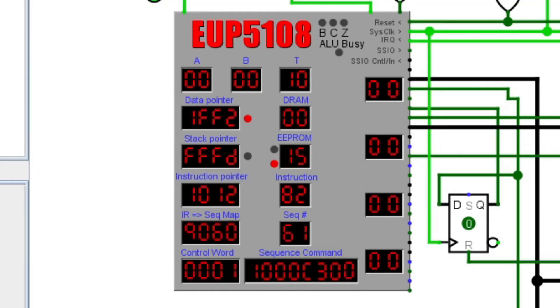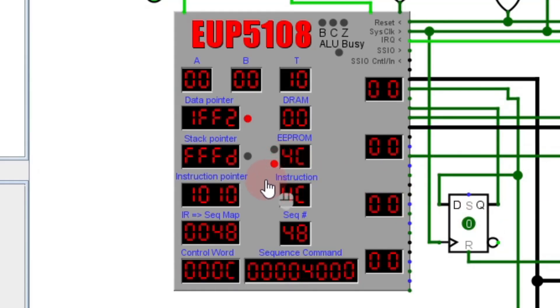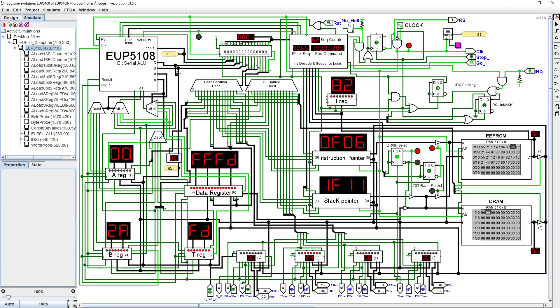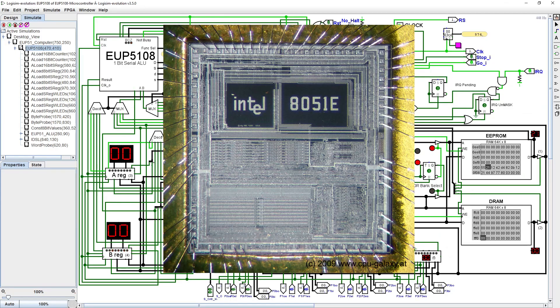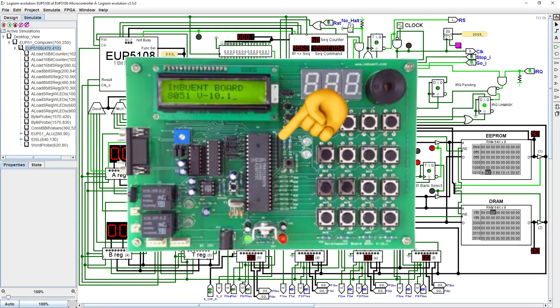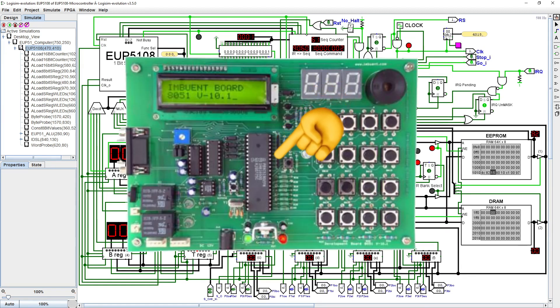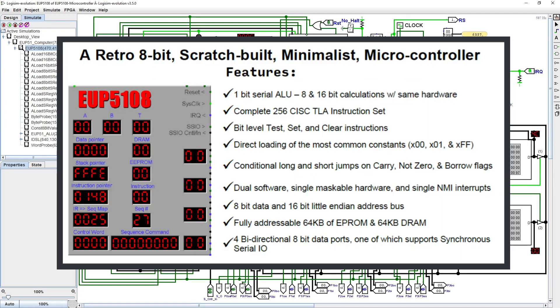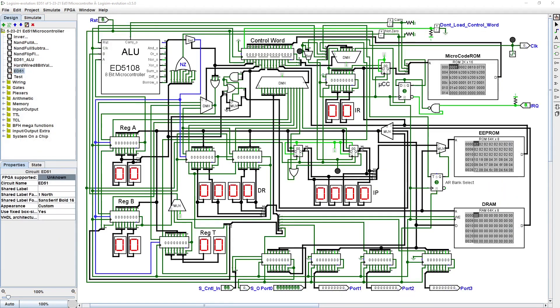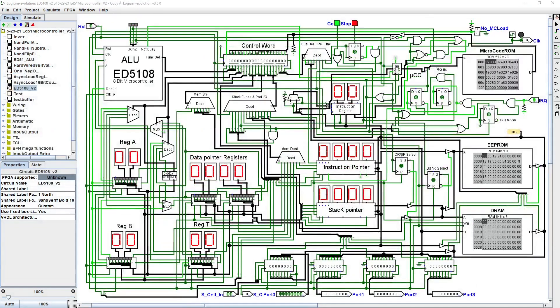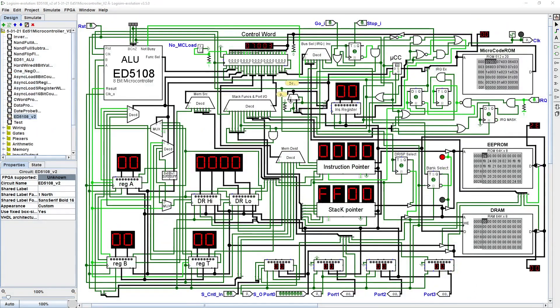The EUP5108 was designed from the ground up based only on my experience and vague memories of the features and operations of the Intel 8051 microcontroller. As my first exposure to embedded systems some 30 plus years ago, the 8051 represents a significant turning point in my software career. The feature list in the intro video was the extent of the system requirements that I started with. Learning Logisim evolution along the way, I first developed the ALU,